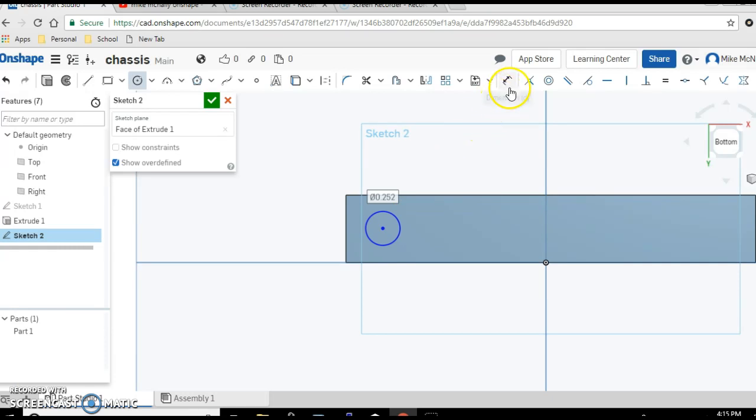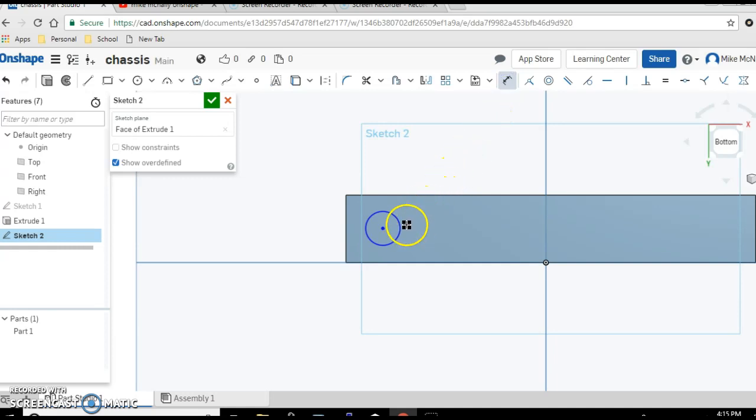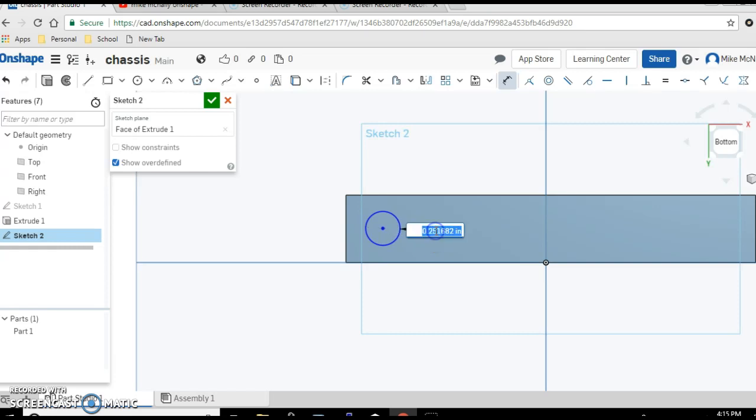And then you want to tell this to be four millimeters. So we're going to click on our dimension tool, come down to the outside of the circle, click, drag - 4 mm. Again with smaller numbers it's usually easier to use metrics and the software understands it, so it's fine.